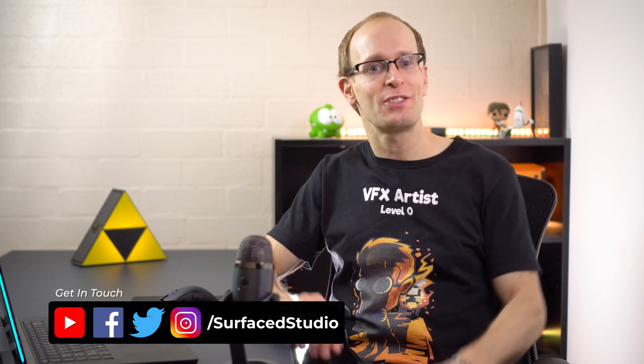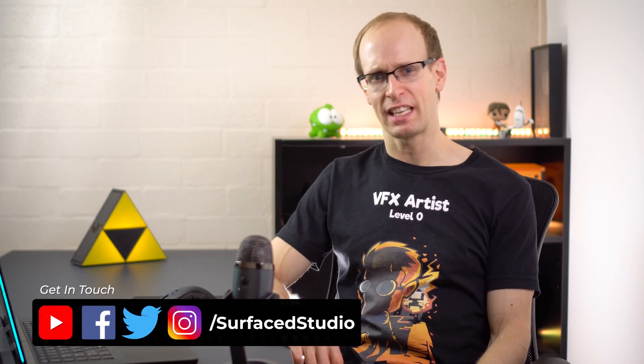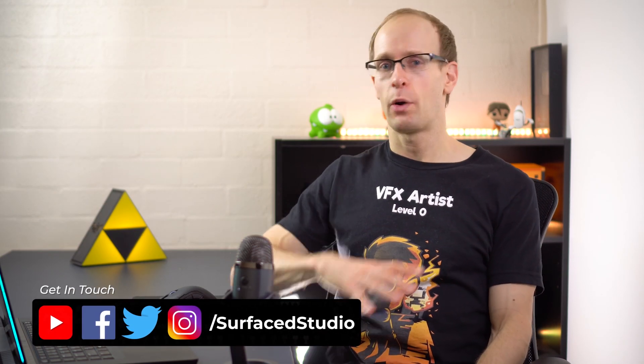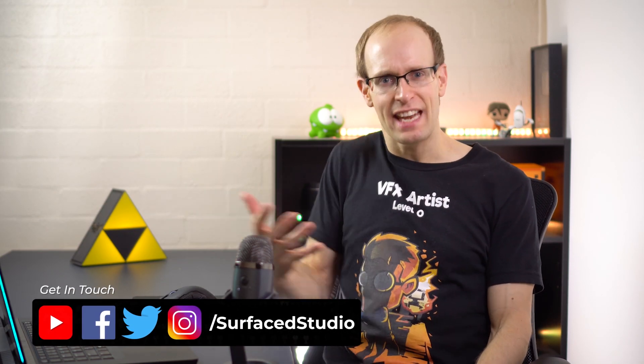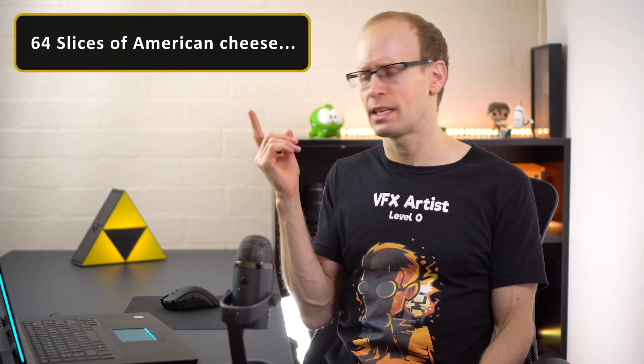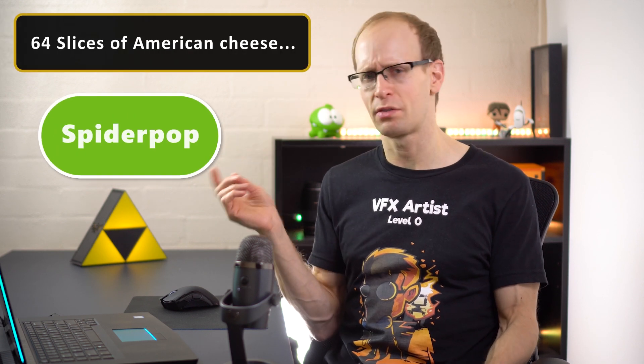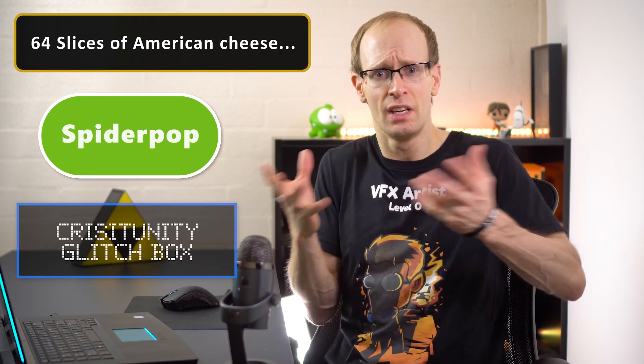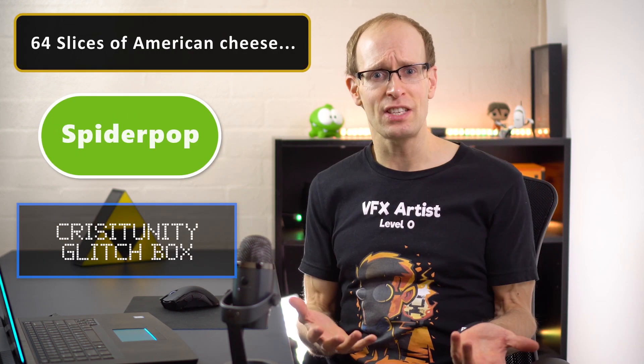Hey guys and welcome back to another hopefully exciting video. Now have you ever been editing a video in Adobe Premiere Pro and you just want to add a simple animated text box to it, like just a little piece of text that swipes and pops in or glitches in to add some information to the video.